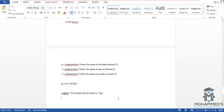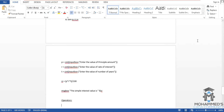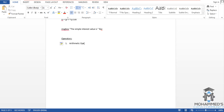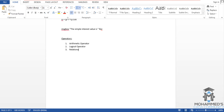To begin with, let's write down operators and list out the different kinds of operators. Firstly, there is the arithmetic operator, logical operator, relational operator, and concatenation operator.